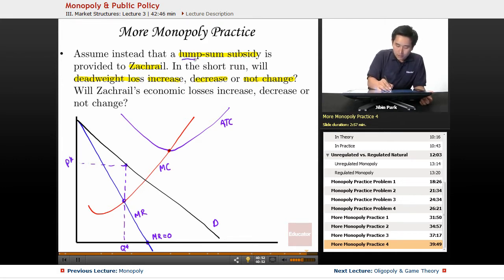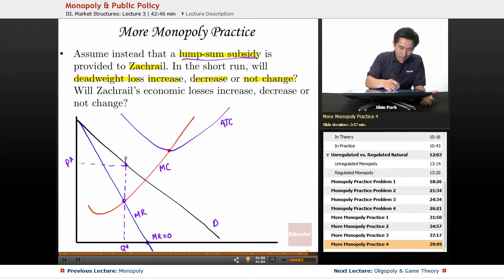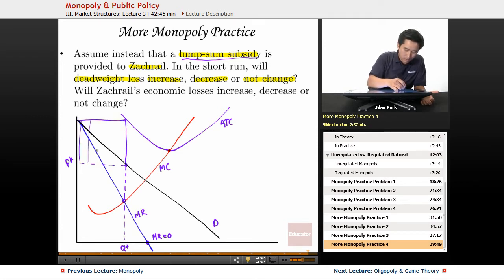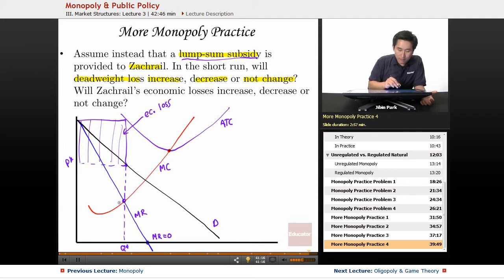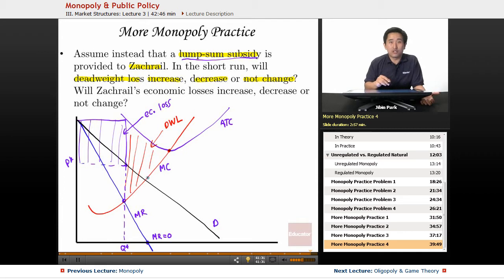So if there's a lump sum subsidy, a lump sum subsidy is great, but it has no impact on marginal behavior because it's already given. So here is going to be the economic loss, but it's not going to change the deadweight loss. The deadweight loss here is this area here — it does not change.